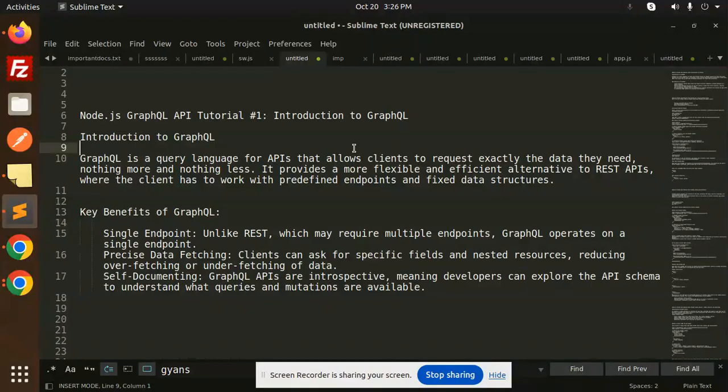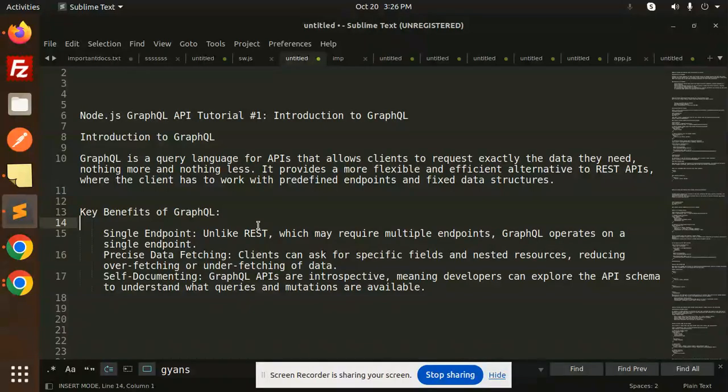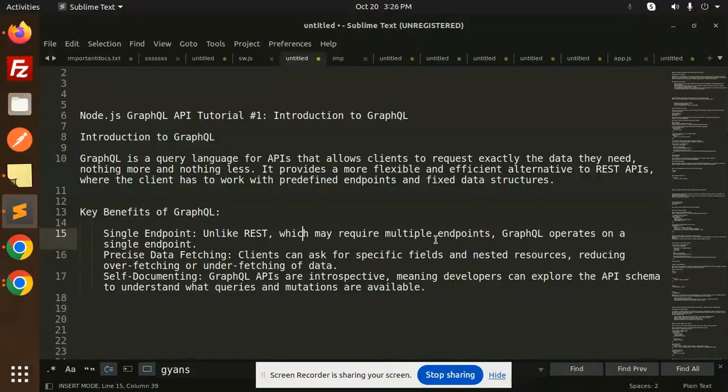Key benefits: what are the key benefits of GraphQL? First, there's a single endpoint. Unlike REST APIs where we have multiple endpoints, GraphQL operates on a single endpoint. REST API has multiple endpoints, but GraphQL has a single endpoint.